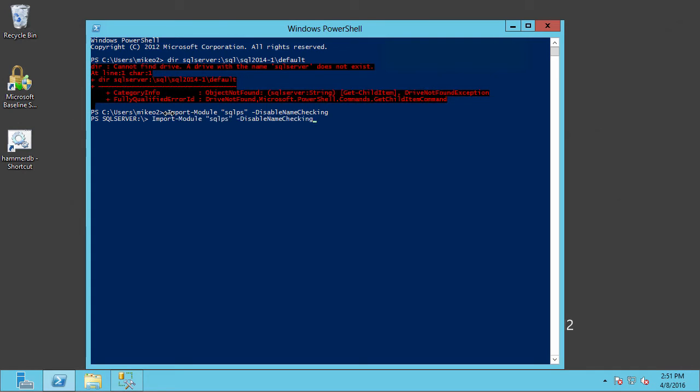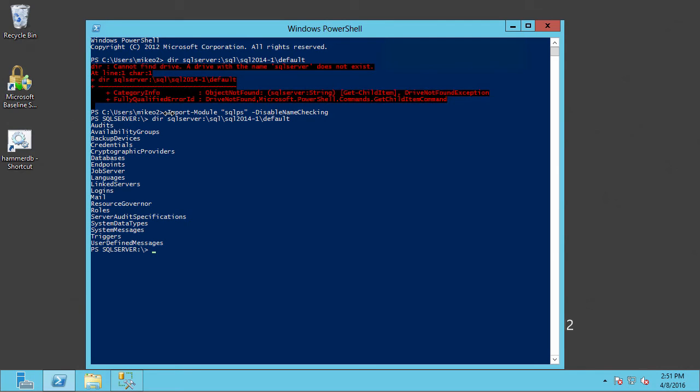Now, let's rerun that command that we ran earlier. And at this point, you can see we're now able to navigate the SQL Server instance using PowerShell.